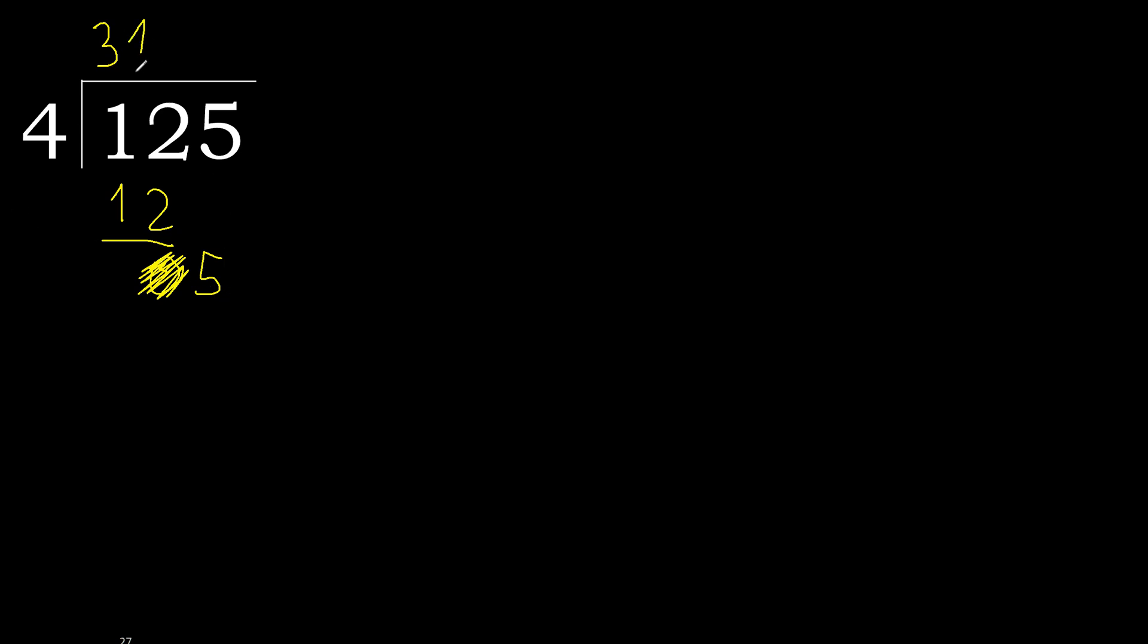4 multiplied by 1 is 4, is not greater. 5 minus 4 is 1. Next.